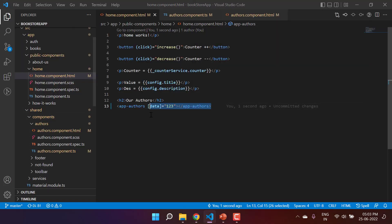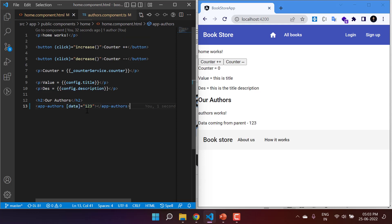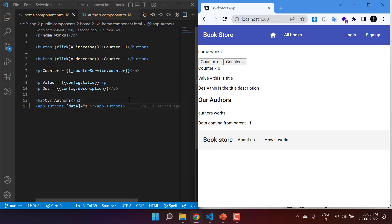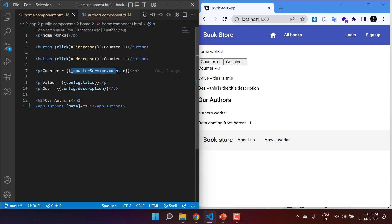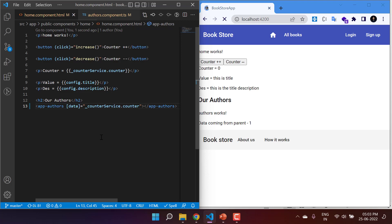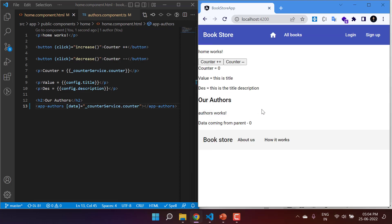Let's put both side by side and update the value. If I pass only 1, it updates automatically to 1. Here we are passing hardcoded data. Now let's say I want to pass dynamic data — for example, using counterService.counter. The default value of this counter is zero, which is why we see zero. If I hit the plus button, you can notice the updated value also appears here.